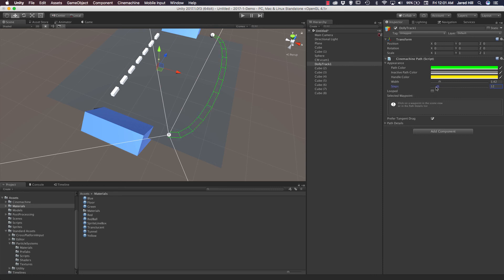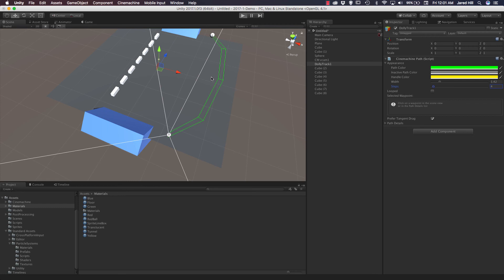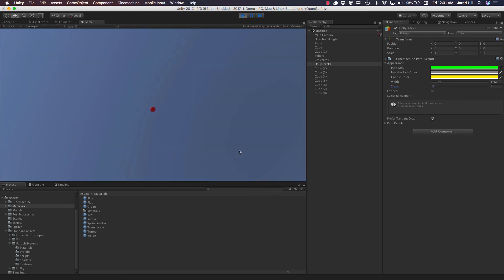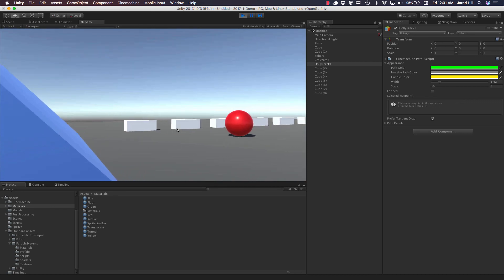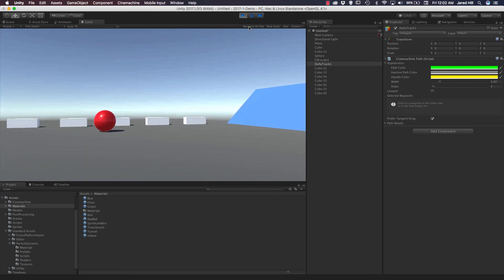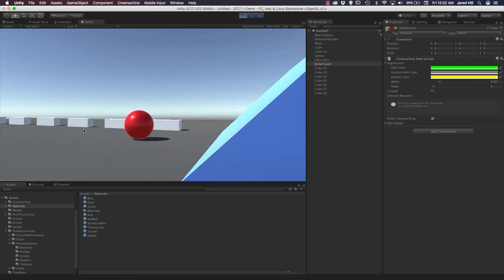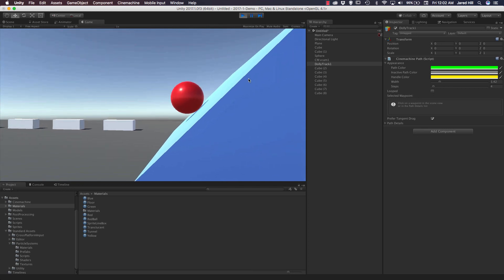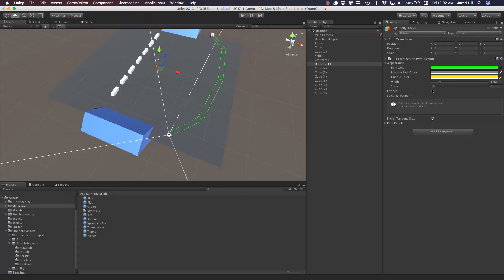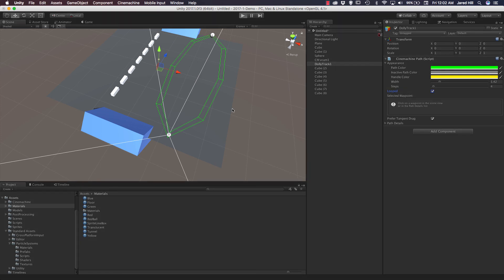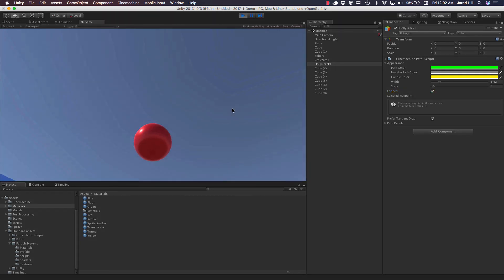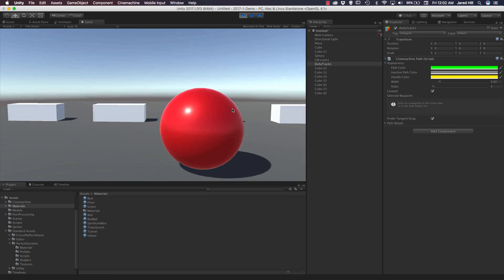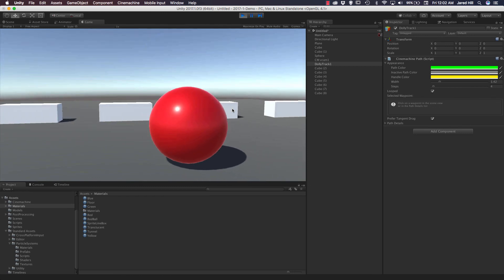I definitely like the way it looked with fewer steps, so I'm going to drop the steps back down to four. Let's play it one last time and make sure everything is smoothed out. There we go — it's collided and moving. It's definitely moving really quickly on that outward edge — we really need to have Looped checked to get that functioning well. Yeah, I definitely like that. That looks pretty cool.